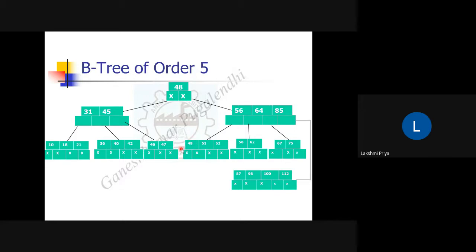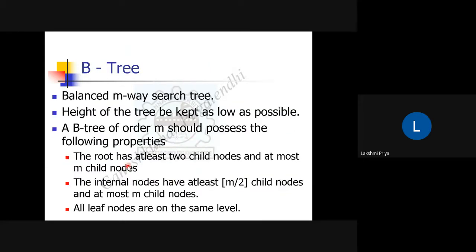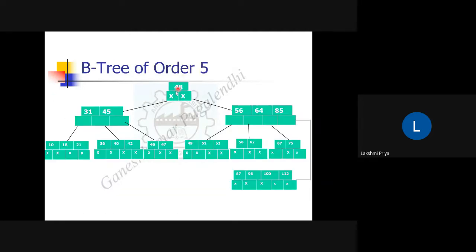The rule says the root has at least two child nodes and at most m child nodes. Here, the root node has two child nodes: the left child node containing 31 and 45, and the right child node containing 54 and 64. For node 48, the left pointer points to one subtree and the right pointer to another. For node 31, similarly, left and right pointers are assigned accordingly.